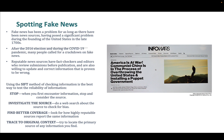Fake news has been a problem ever since there's been news — and I mean stories that are actually made up, fabricated, or distorted, not just labeling a story fake because you don't like it. With the advent of the internet they've really proliferated, and many people just tend to believe whatever they read without checking it out, especially if it fits what they already think. Reputable news sources have fact-checkers and editors who review submissions before publication and are willing to update and correct wrong information. But it's also on you to be vigilant. The book recommends using the SIFT technique, which stands for stop, investigate the source, find better coverage, and trace to original content.